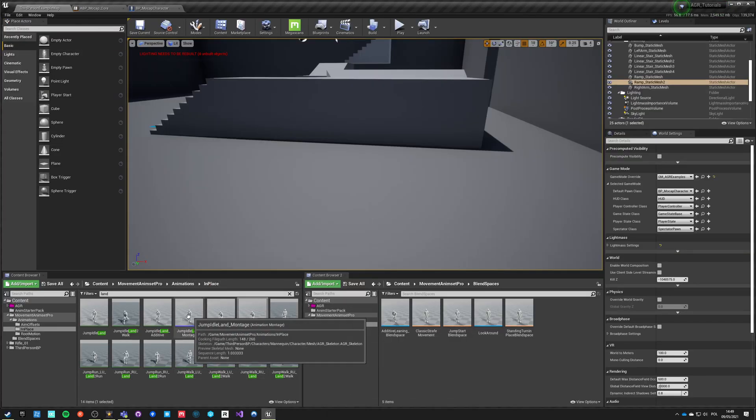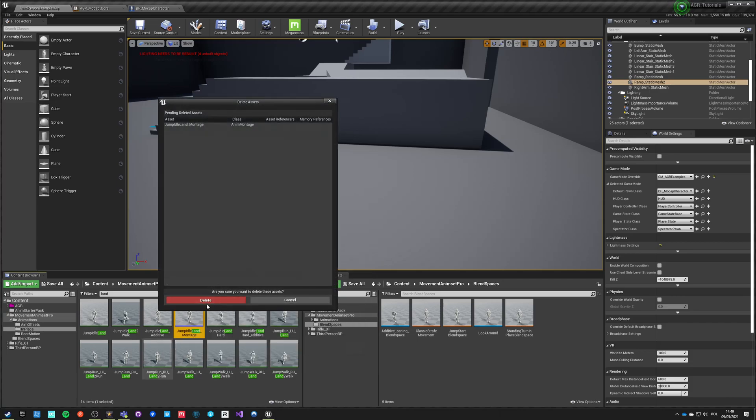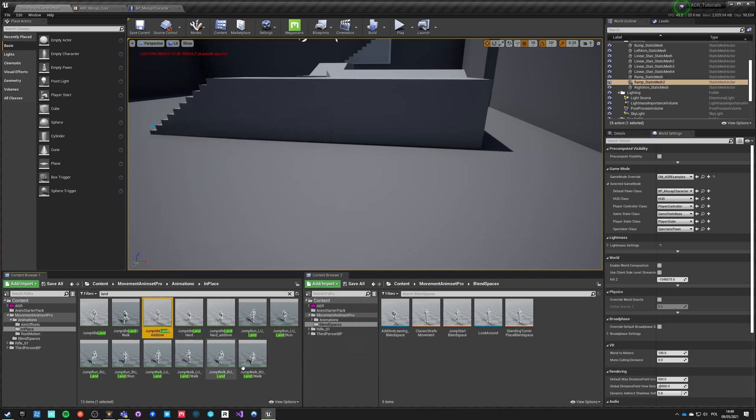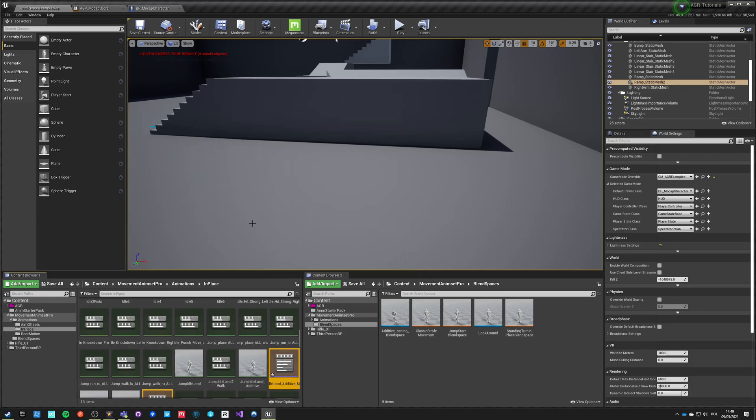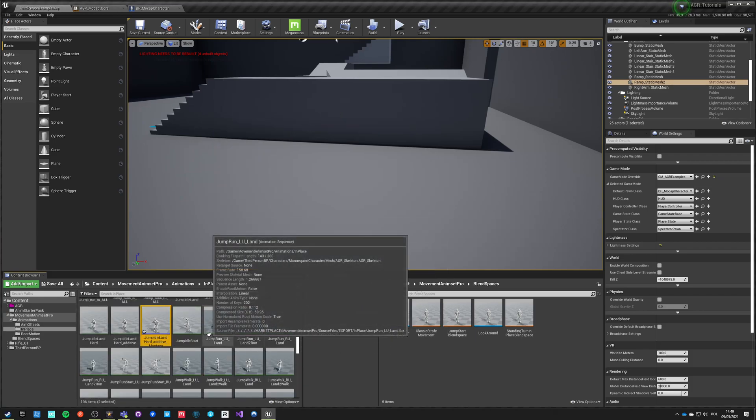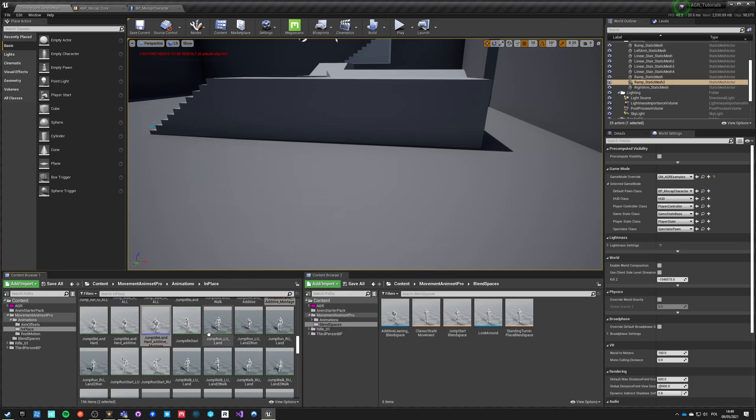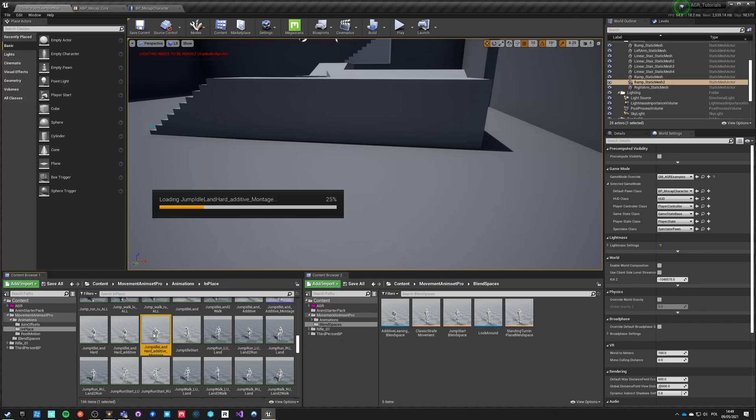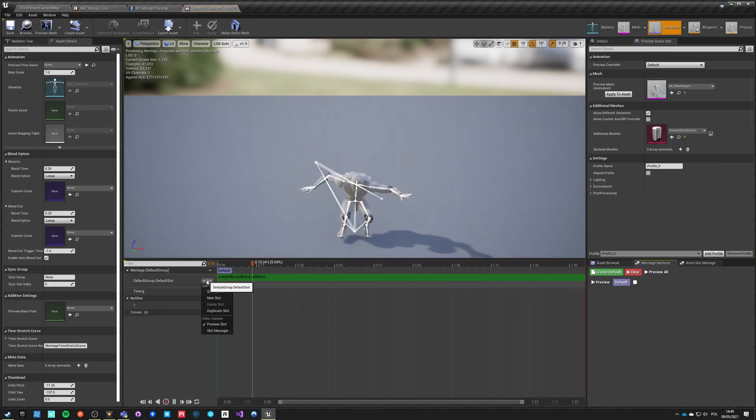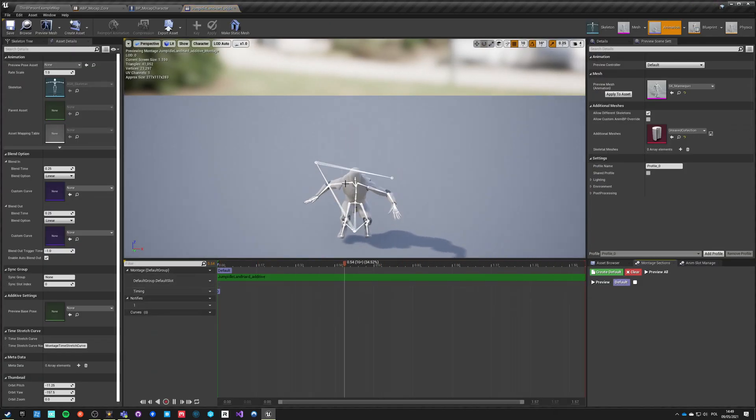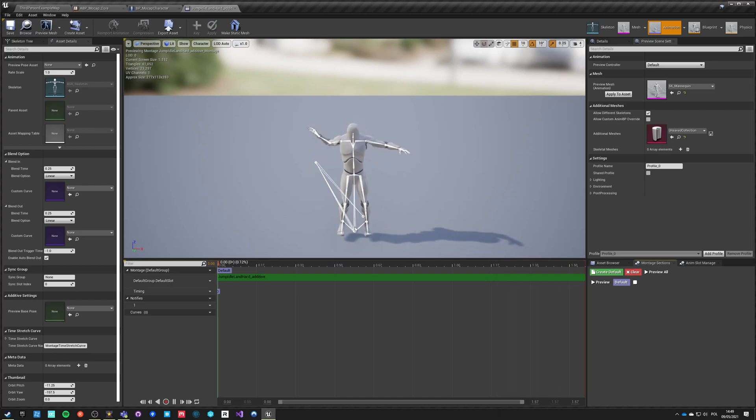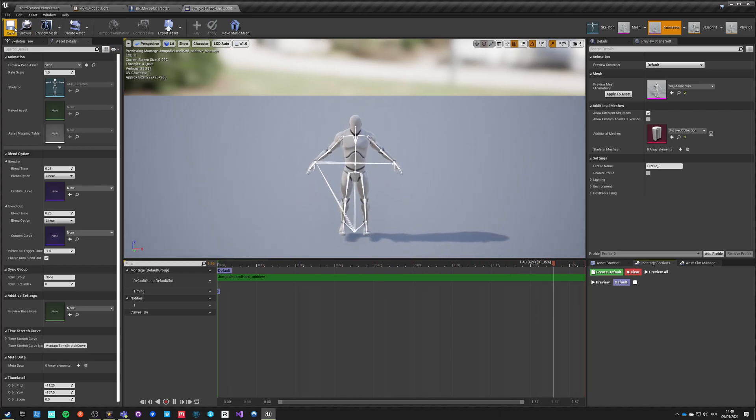And now we can just delete this one and select those two additives and create AnimMontage with those additives. Save everything. We got those two montages in the default slot. This is how it would look like in A-pose, this hard landing.